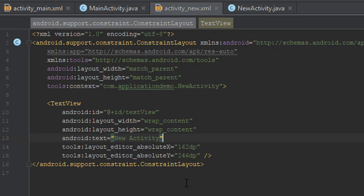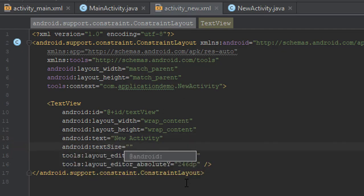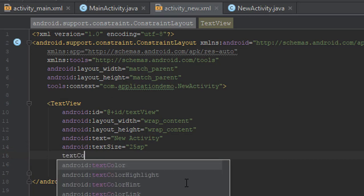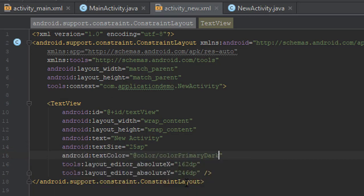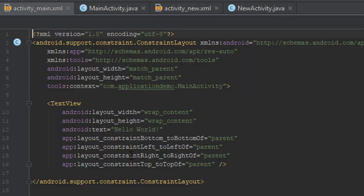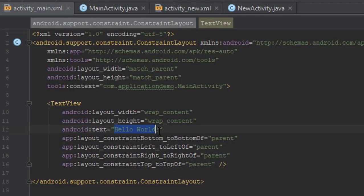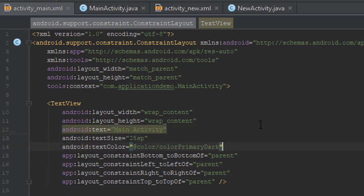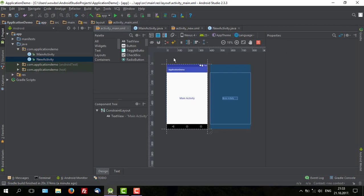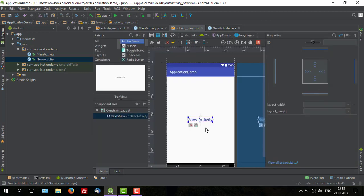And we are going to add text size to 25SP and text color, color primary dark, which is dark blue. And we will copy the same attributes to our main activity layout, but with a different name. And let's just make it center.